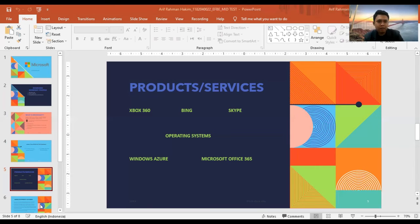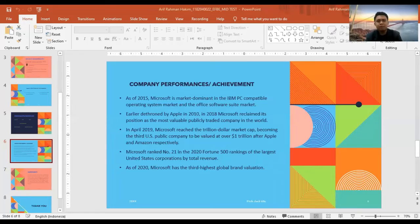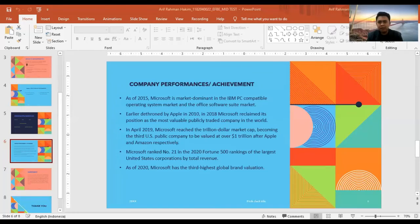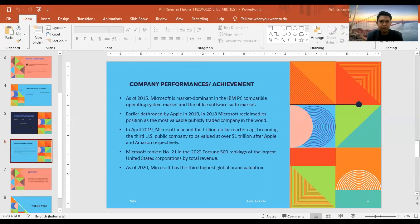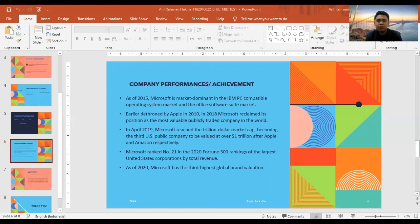And then next, our company performance and achievement. First, Microsoft ranked number 21 in the 2020 Fortune 500 rankings of the largest United States corporations by total revenue. It was the world's largest software maker by revenue as of 2016.